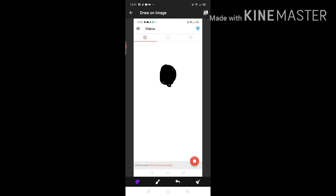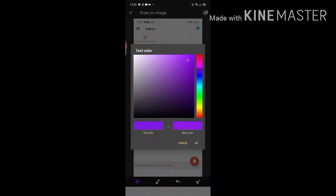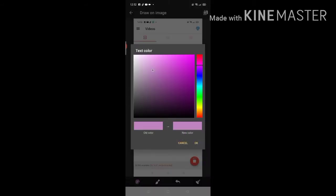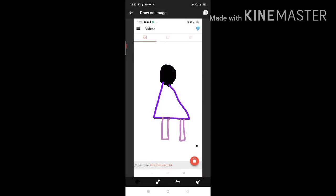I gotta try my best. Someone would definitely judge me with this drawing.